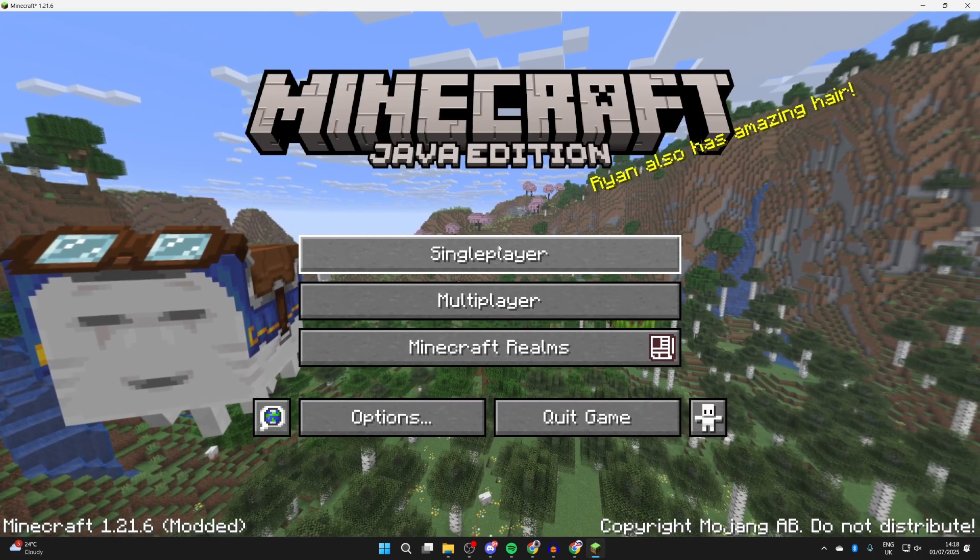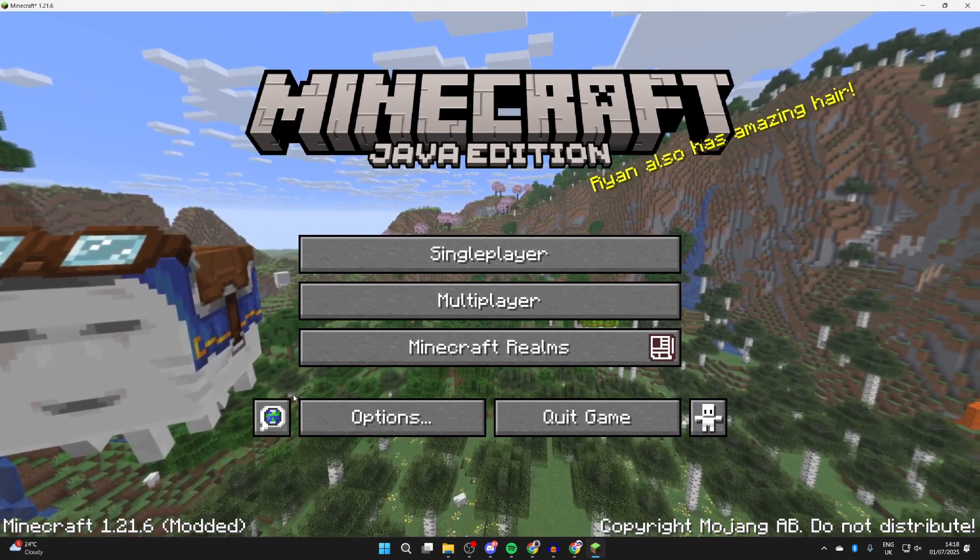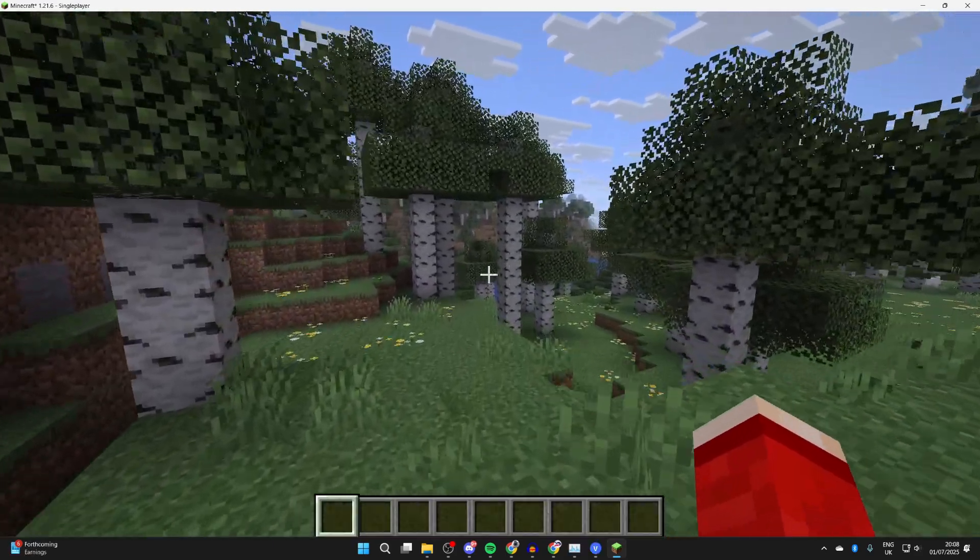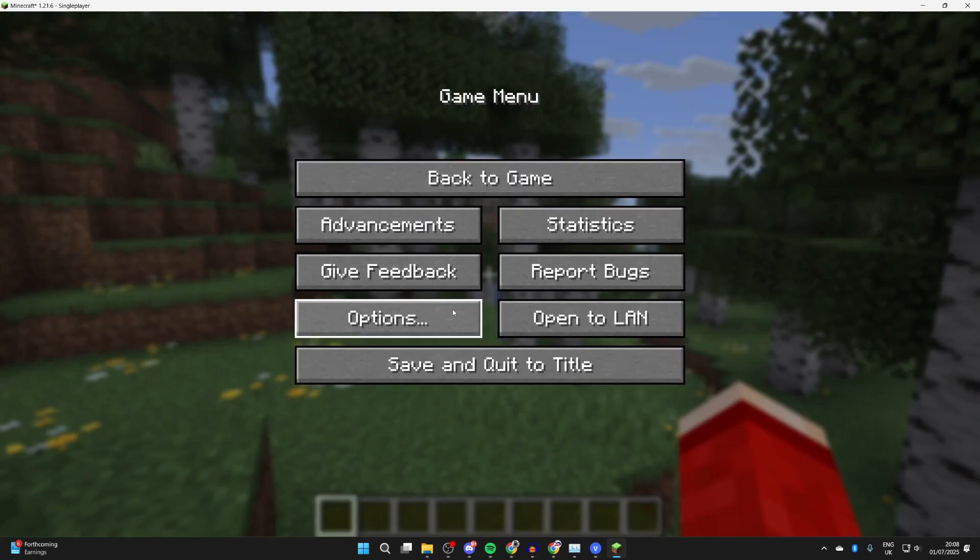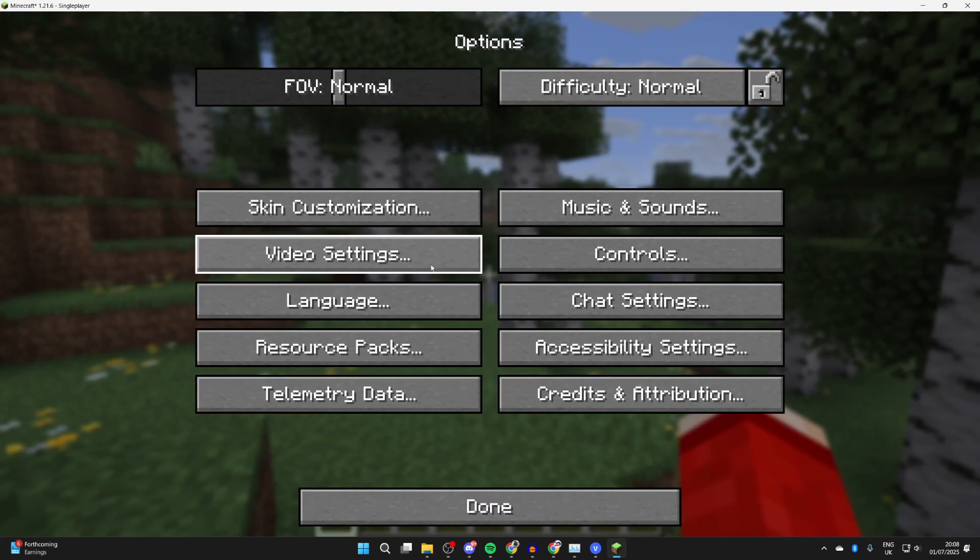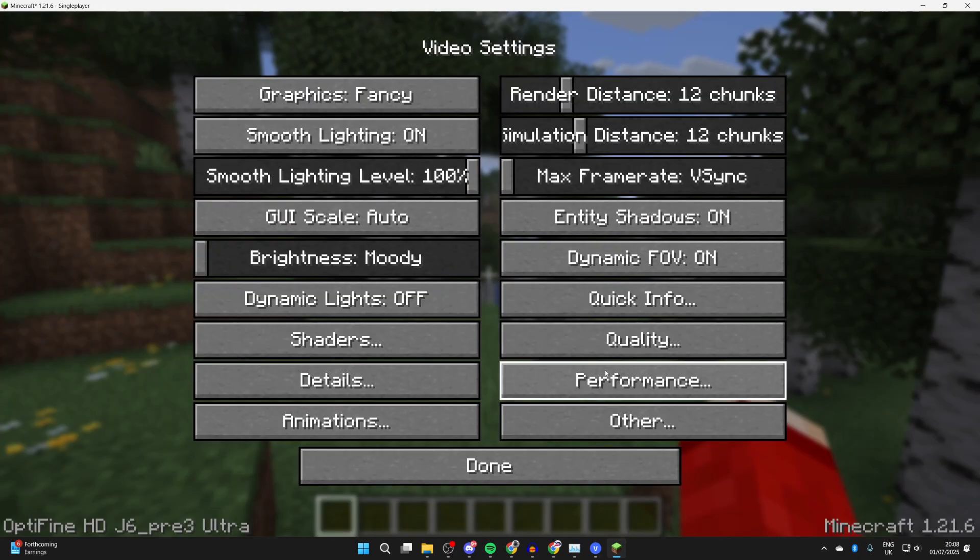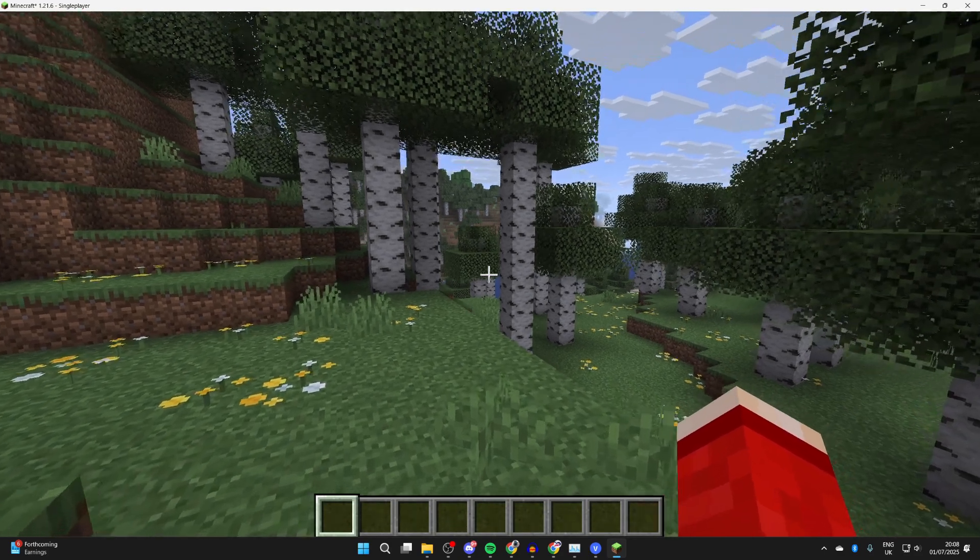That's it, you should also notice a better experience when playing the game as well. Here we are, we're now in the game, and what we can do is pause it, and if we press Options and Video Settings, you'll notice you've got way more different settings you can adjust, but also, you should notice that your playing experience is just better as well.